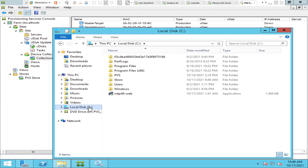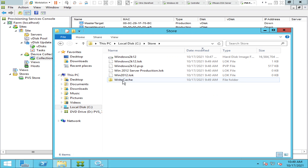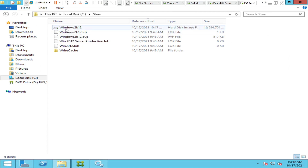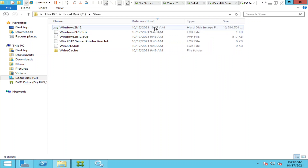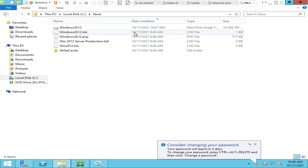I have saved the VDisk in a location called 'store' in the C drive — I'll click on Store. If you see here, this is the VDisk. It says 'Windows 2k12' and it was created starting at 10:47. This is the VDisk file, this is the log file (.LOK), and this is the PVP file.